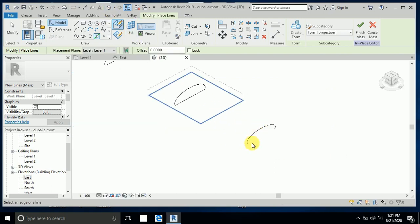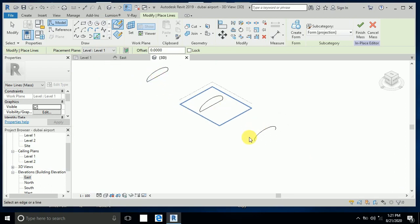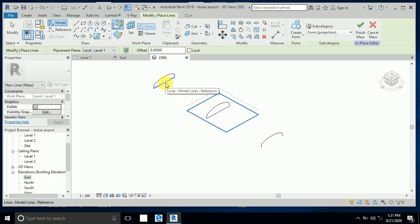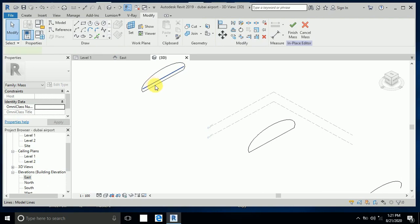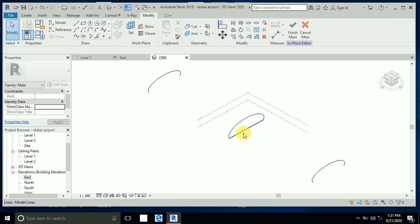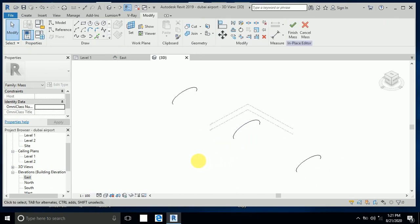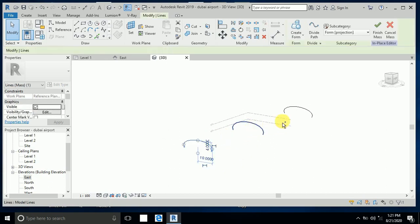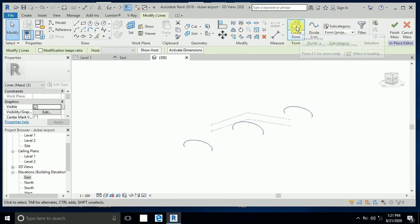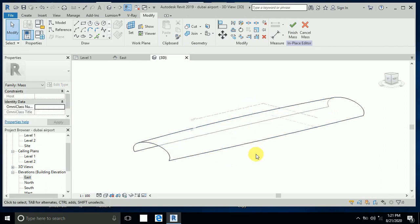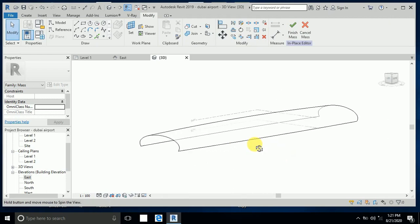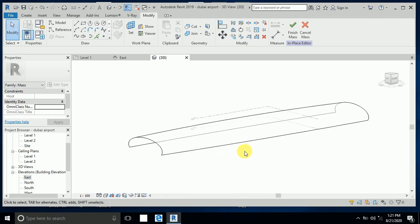No need for these construction lines — I delete this one, this one, and this one. Then I click these lines — this line, this line, this line, this line — and create a form. This creates the shape of the Dubai International Airport.